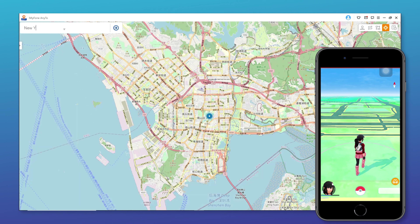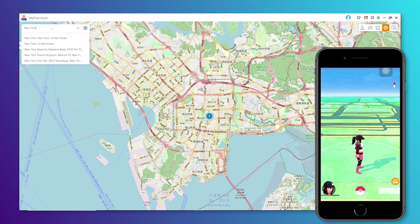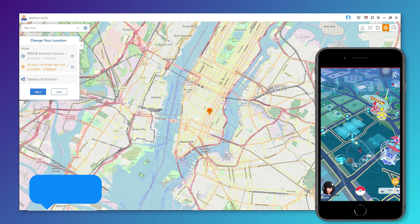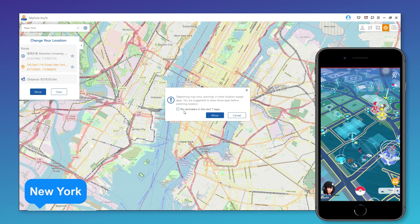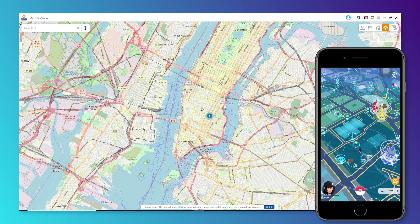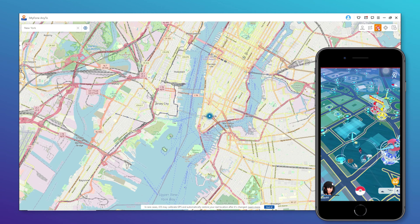Then enter the address at the upper left corner to search your destination. For example, New York. Now we move to New York. Wow, so you can catch Pokemon now. Amazing!